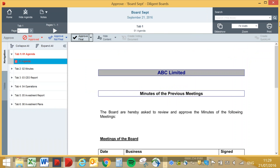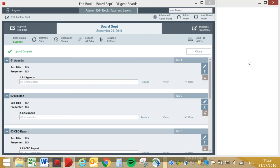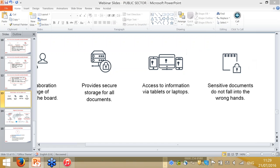To summarize, the key benefits of a board portal are: improved board governance, better security of board papers and confidential information, added convenience for directors, time saving for administrators, and better handling of late changes.